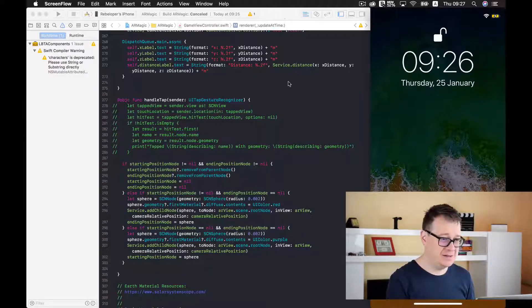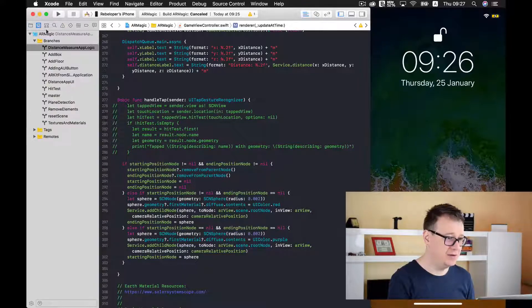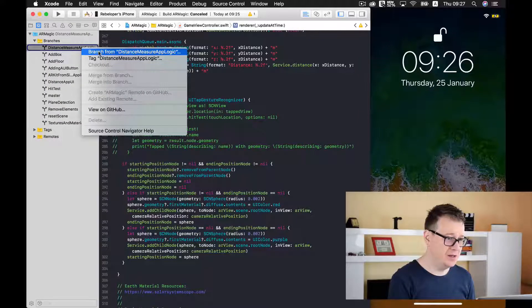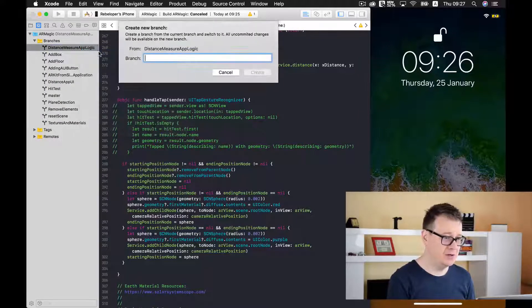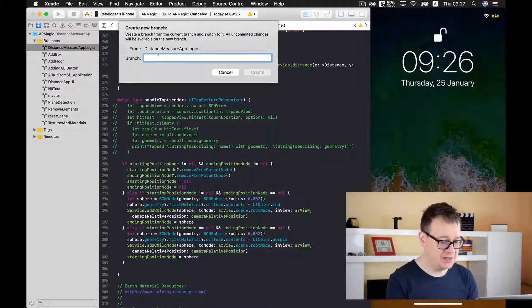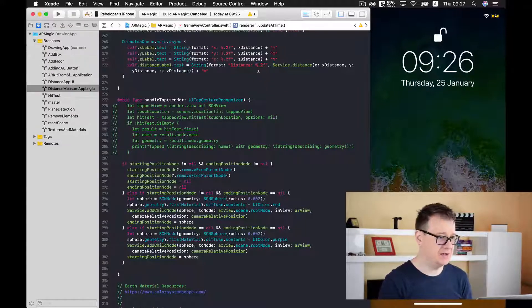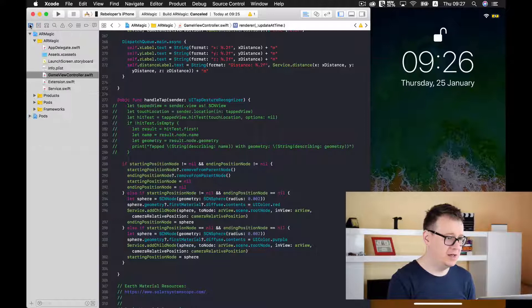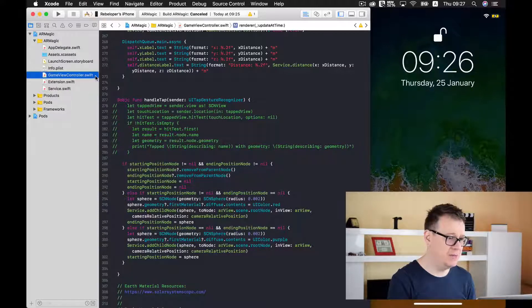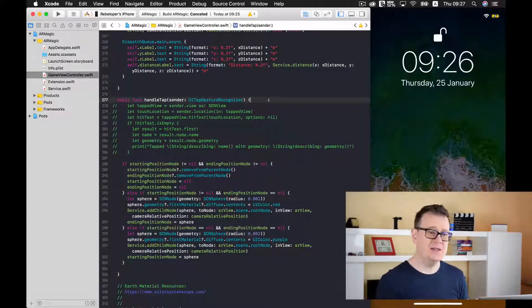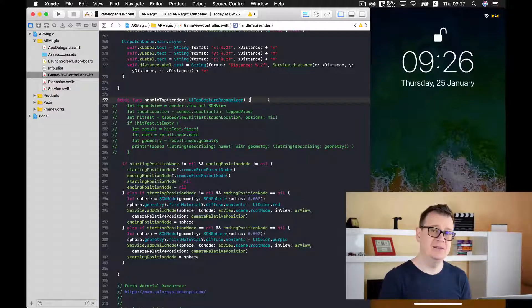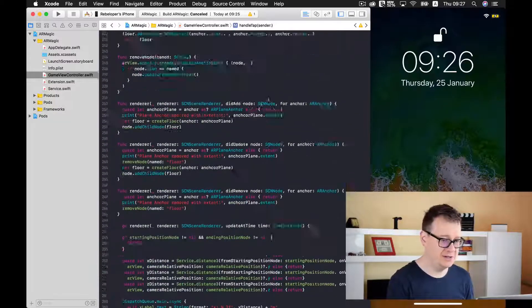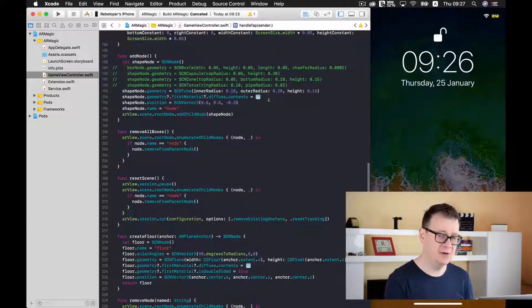So let us just for now create a new branch from the current branch. Let's create it and now let's go into our game view controller and for now let us just show our statistics in our app.